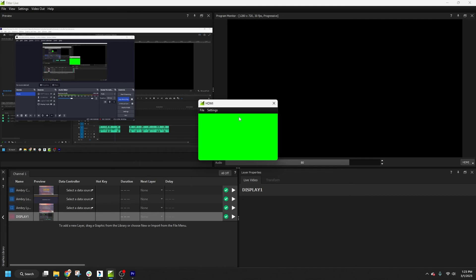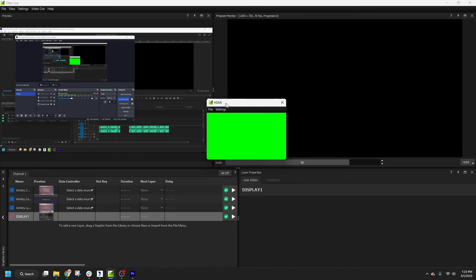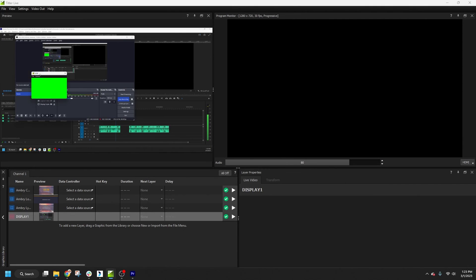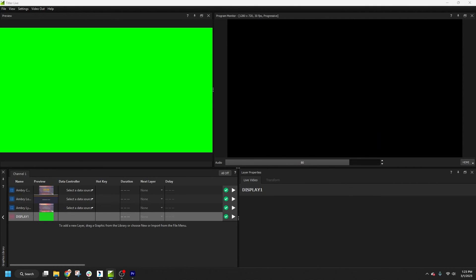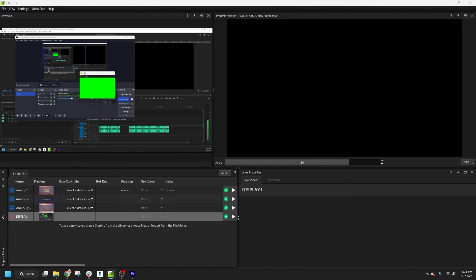In this workflow, I'd have one of my system's HDMI outputs connected to my switcher. Then I would drag this window to that display and maximize it. And finally, I would need to key out the background color using the switcher. So for the best quality graphics, I would recommend using NDI or SDI whenever possible.